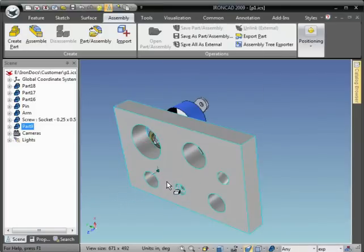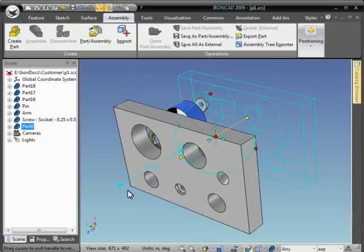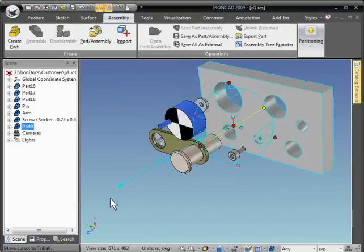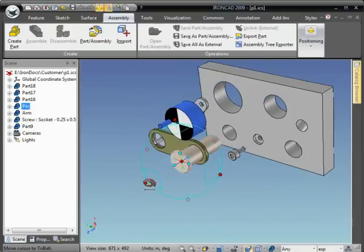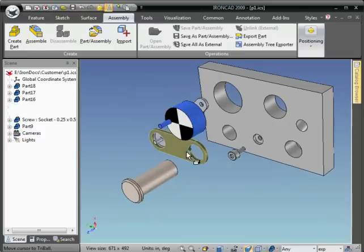And we can use the tri-ball to go ahead and move the parts the rest of the way. Just move each one out.